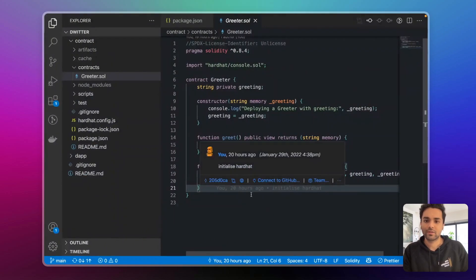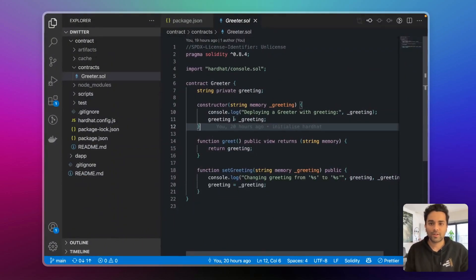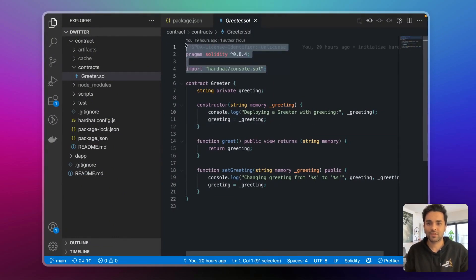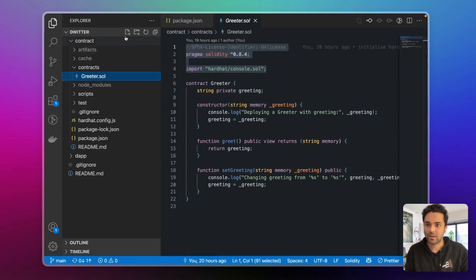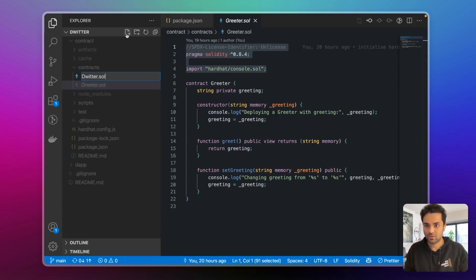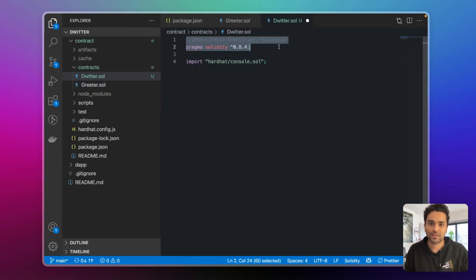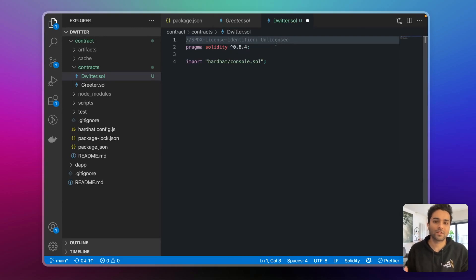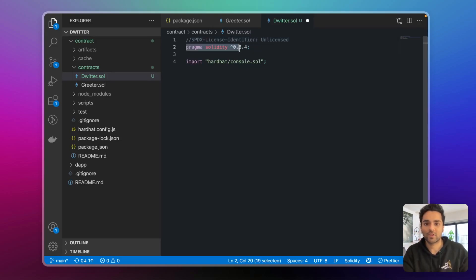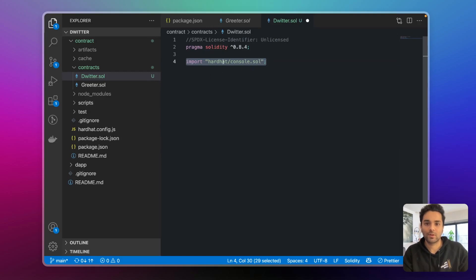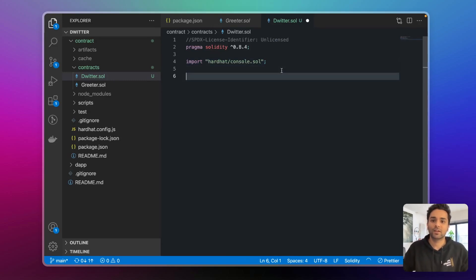Let's look at the contract. This is the default contract they gave us — we can repurpose it, but actually let's just start a new file. I'll copy the header because we'll use the same one. I'll create a new file called Twitter.sol and paste the header. This is just the unlicensed identifier — before deploying to mainnet you need a license, but right now it's unlicensed since this is a side project. So: pragma solidity 0.8.4 as the compiler version, and we import hardhat/console.sol because we're going to use console.log inside Solidity to check that everything works.